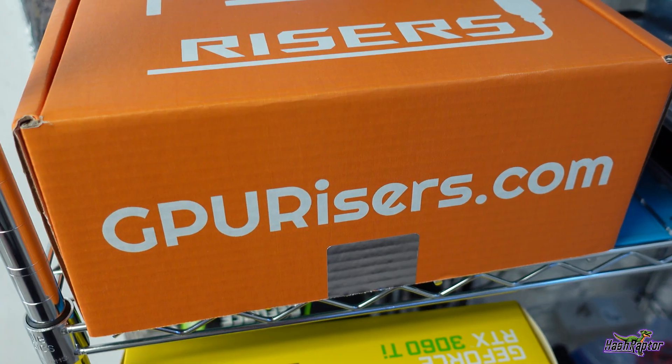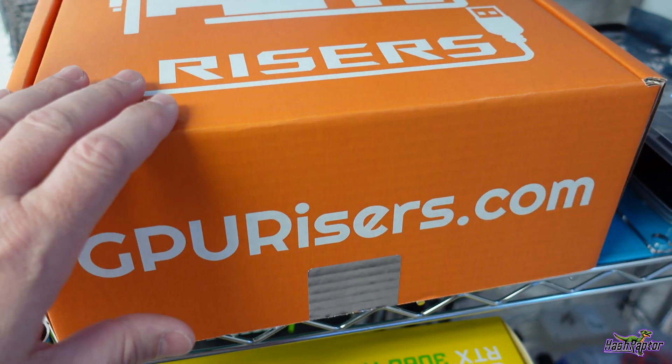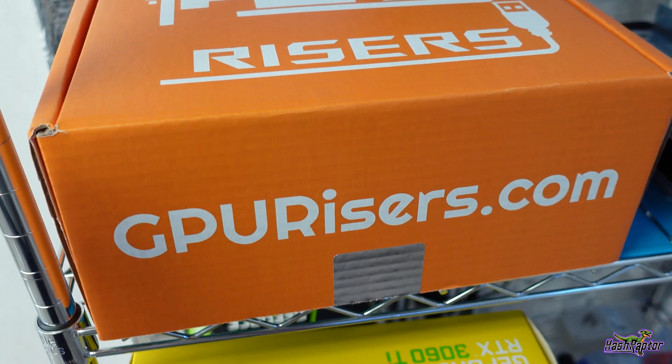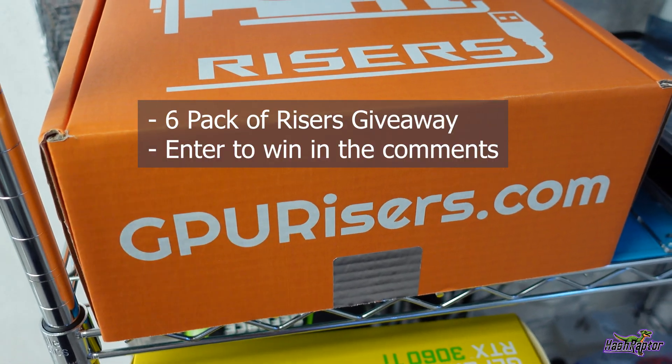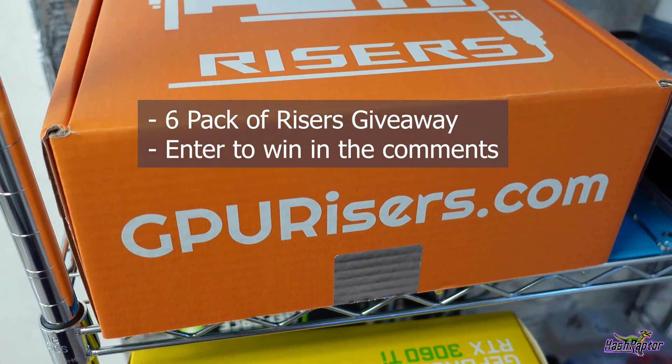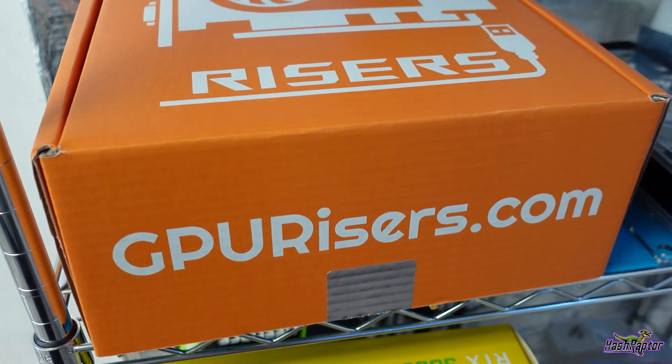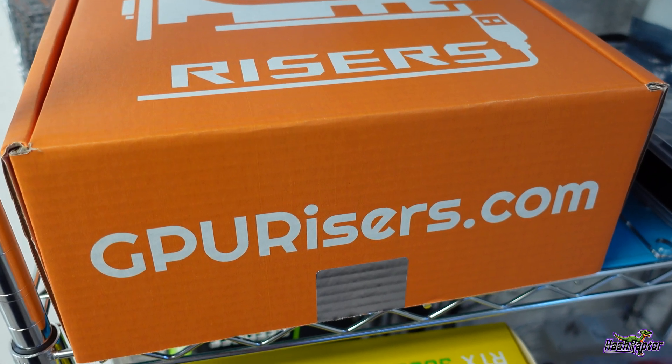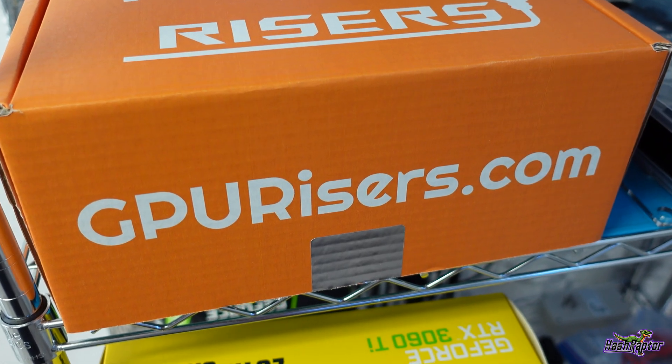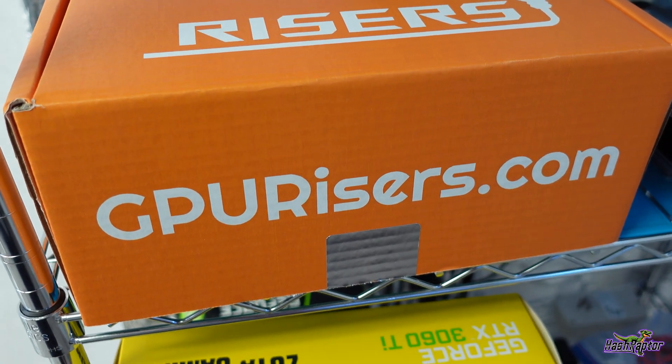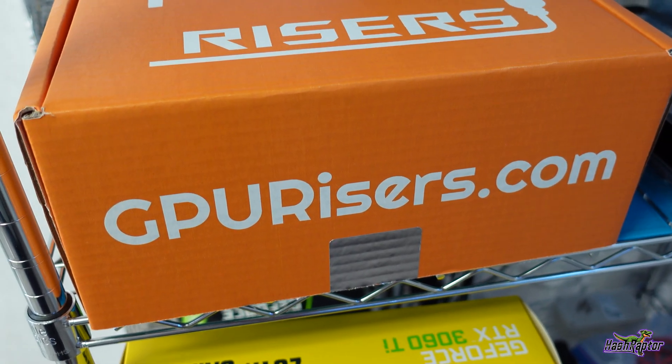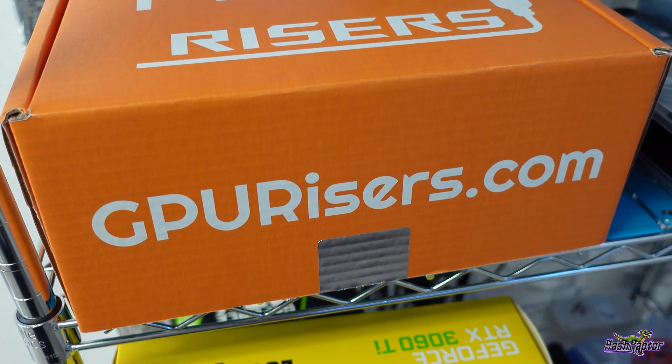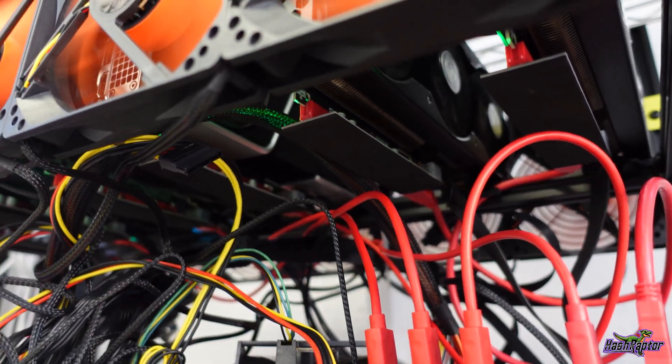Before we open these up and get to installing them, GPURisers.com was kind enough to give us a pack of these to give away to you guys. So do me a favor on this video: put in the comments below GPURisers.com and I will do a random drawing in the next couple days. I will respond to your comment and let you know who won. We'll have one winner from this batch. Good luck, guys.